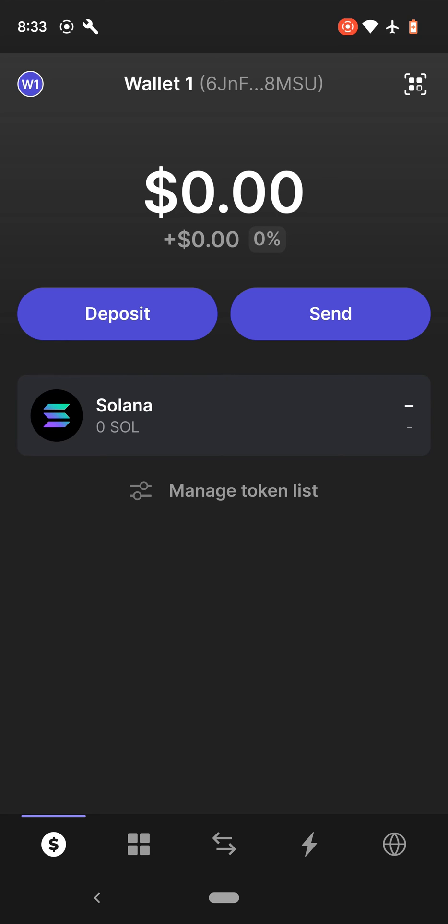So this is your Phantom wallet. If you go, this is your address right here.